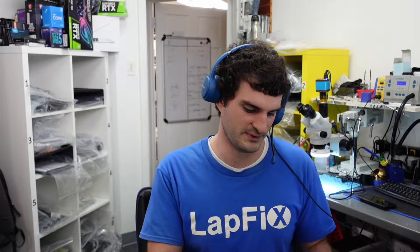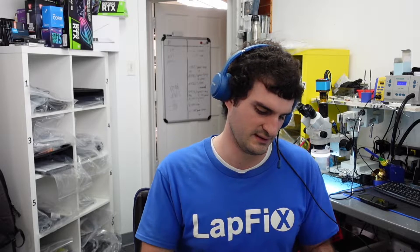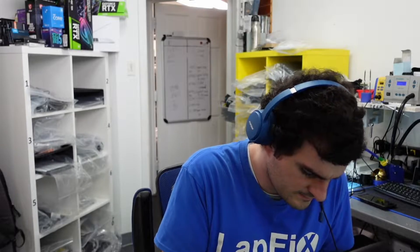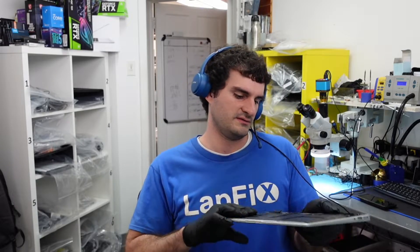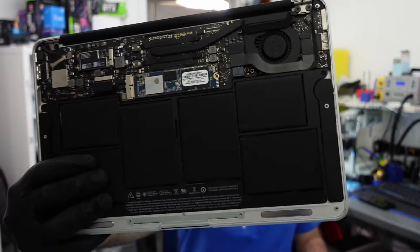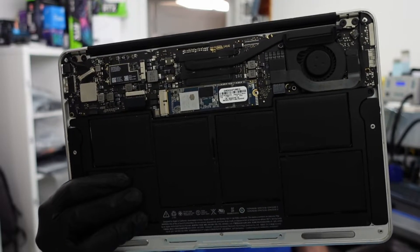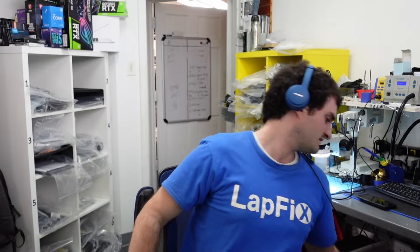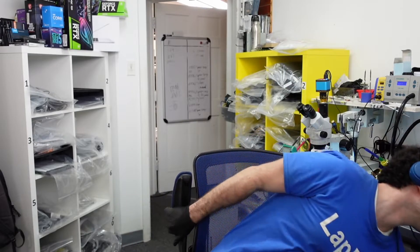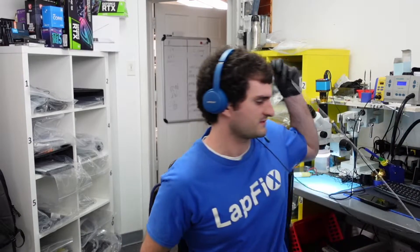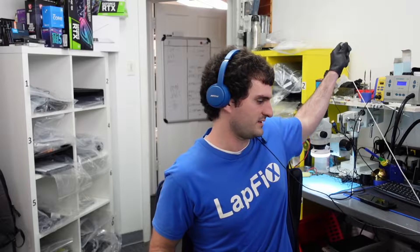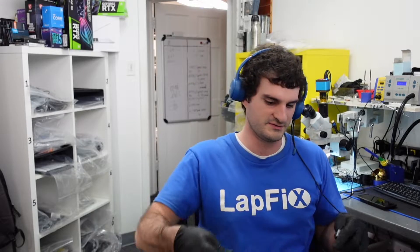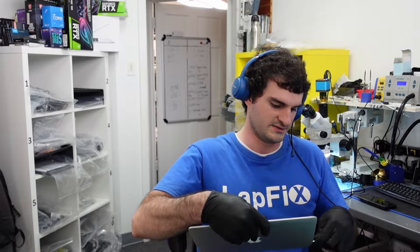Let's see what's going on with it. Right off the bat, we see an aftermarket SSD. I don't believe that's the problem. I think the problem is that it's not turning on.